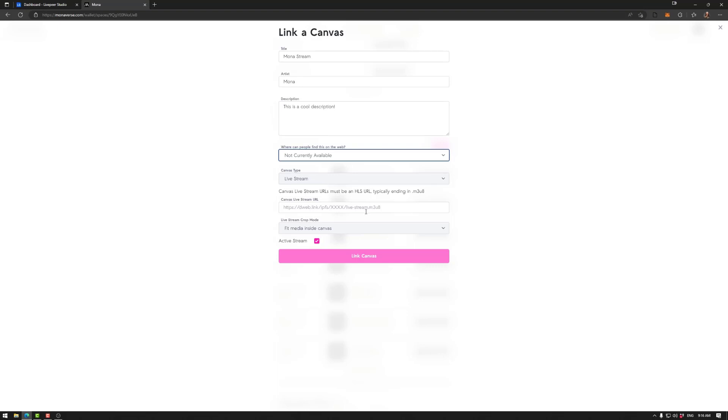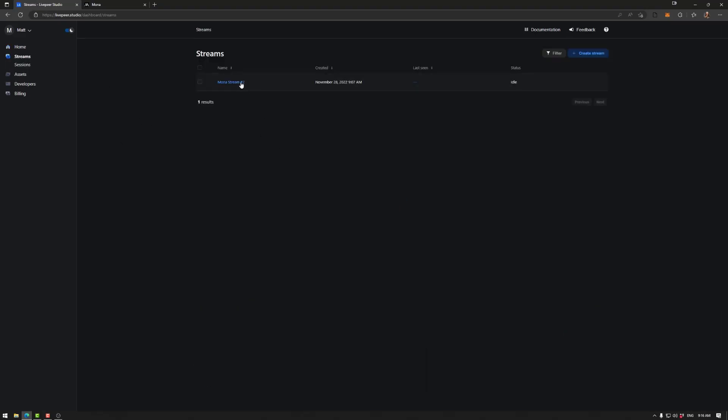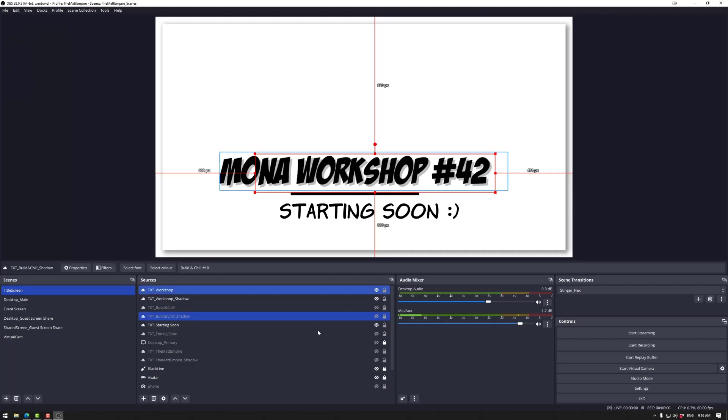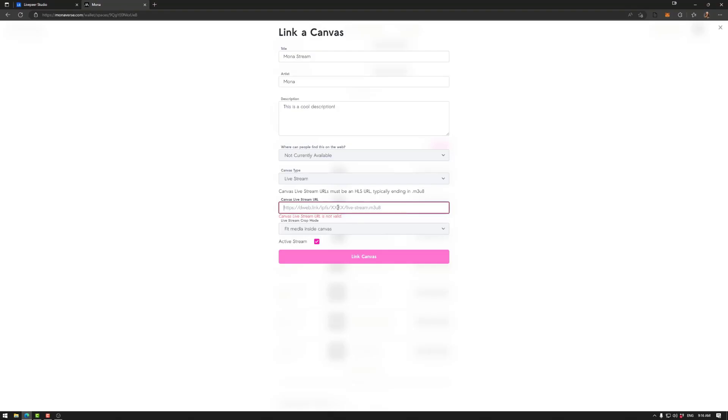Now this part is very important with streams. So note how it has .m3u8. This is the only link that goes in a stream. You cannot use a Twitch stream directly or a YouTube stream directly. It needs this particular link. And for that, we can go to our stream. And we have this here. So playback URL .m3u8. So copy that. Put it in our Mona link, like so.